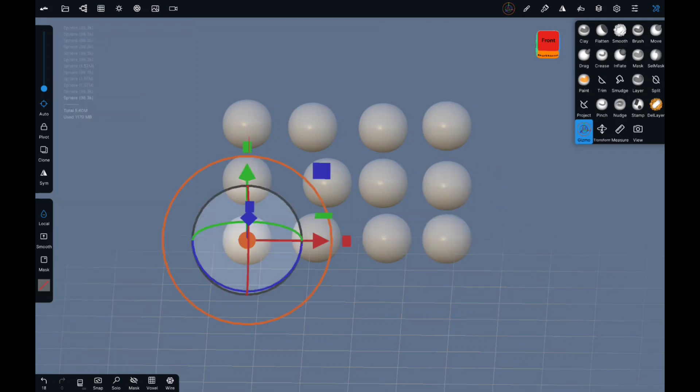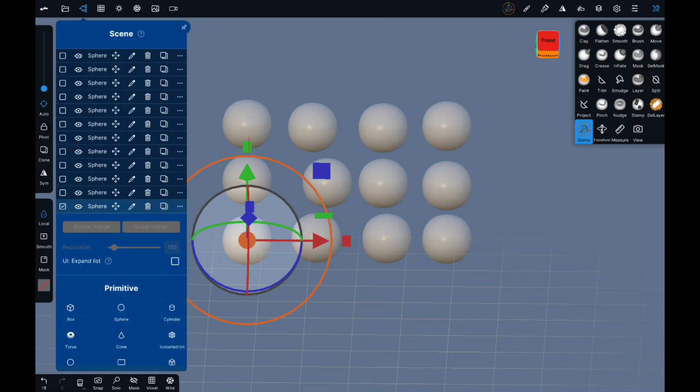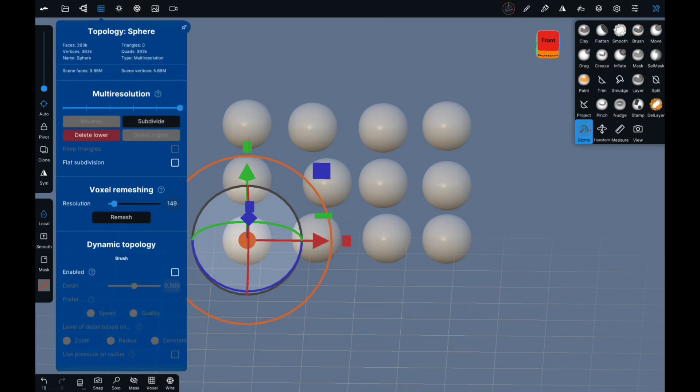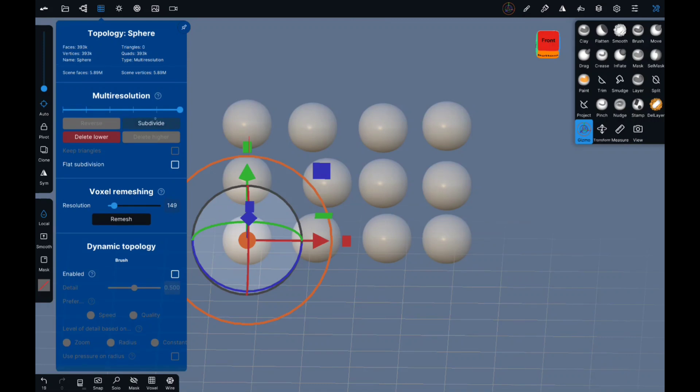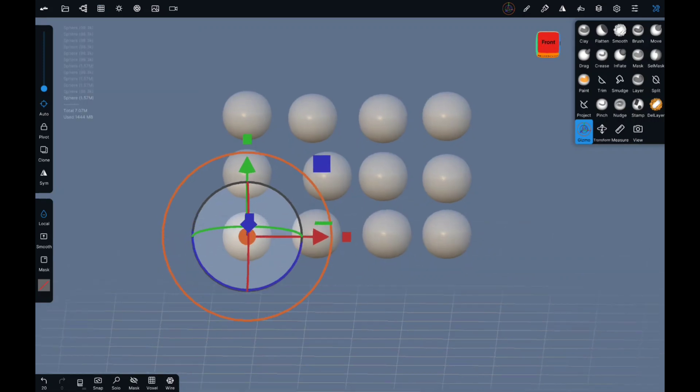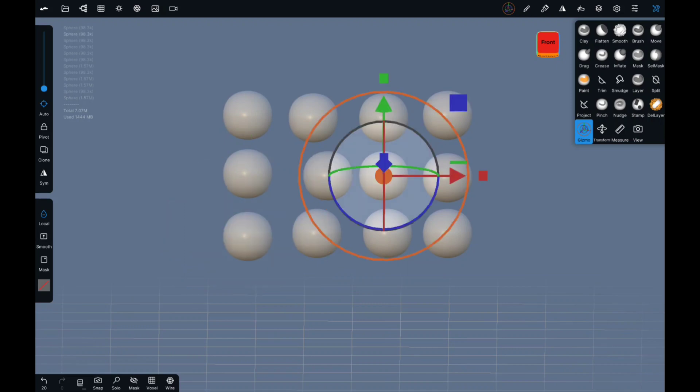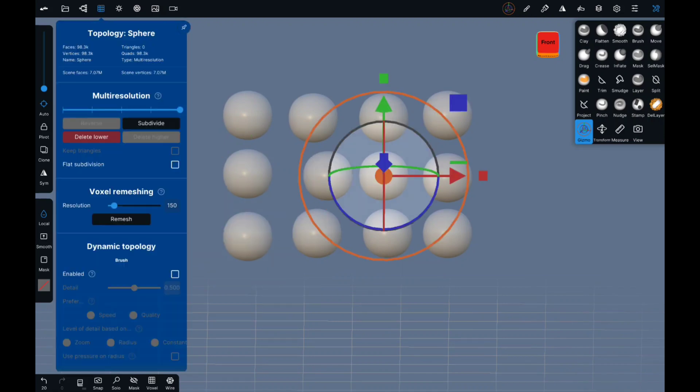Looks like we are at 5.6 million vertices on my tablet so let's bring you... So just over seven, I want to get you up to ten. Let's subdivide the middle ones.